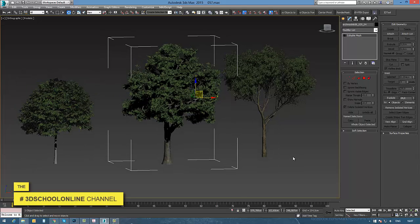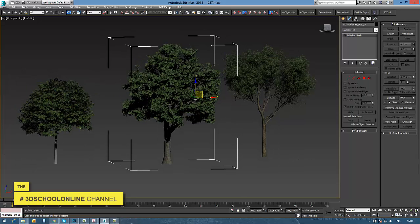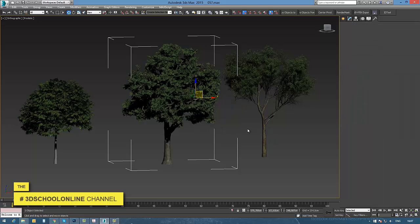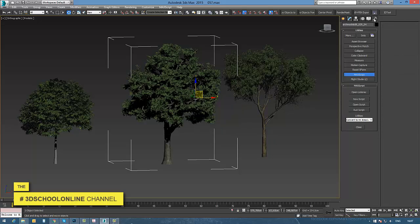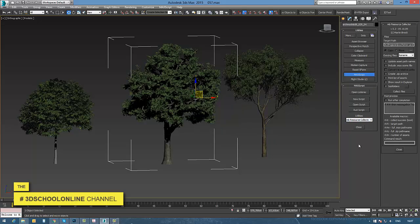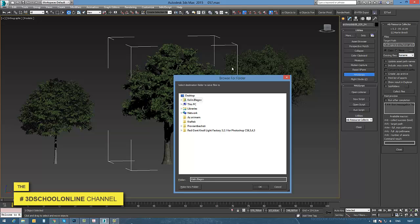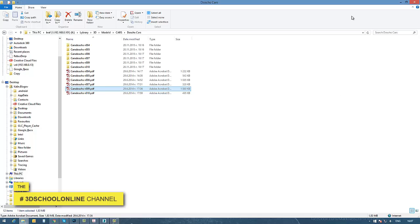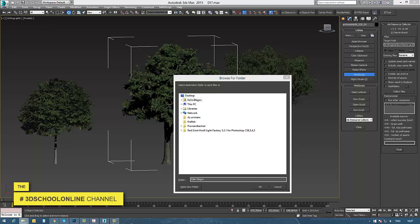Now I proceed to the next stage, which is converting them into proxies. Before doing this, I need to verify my texture paths again.